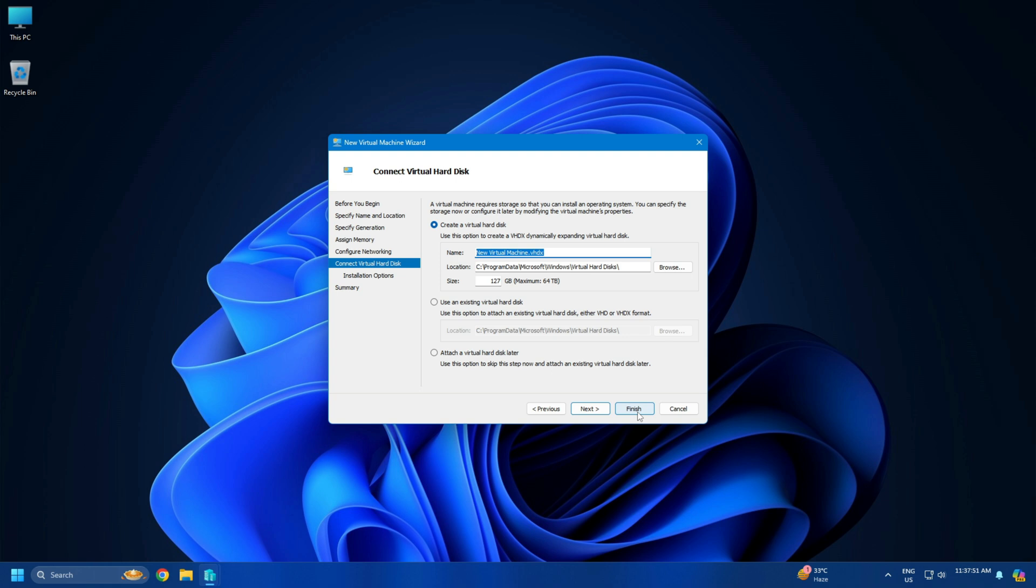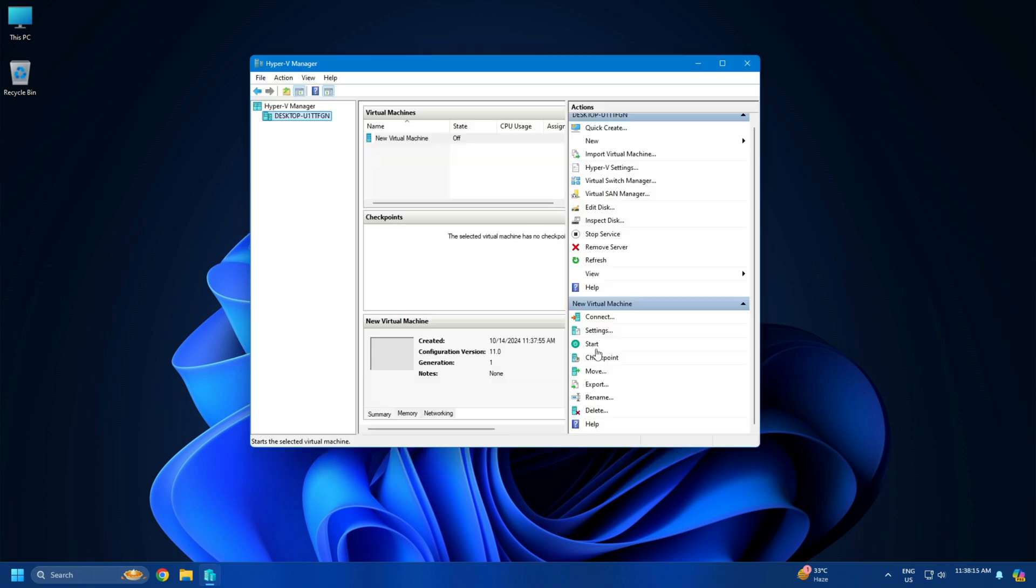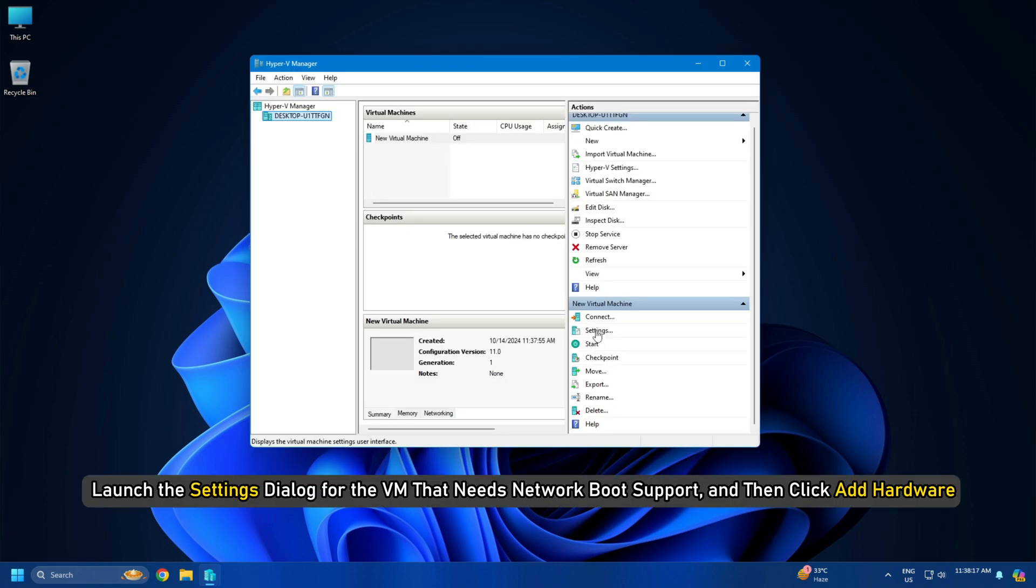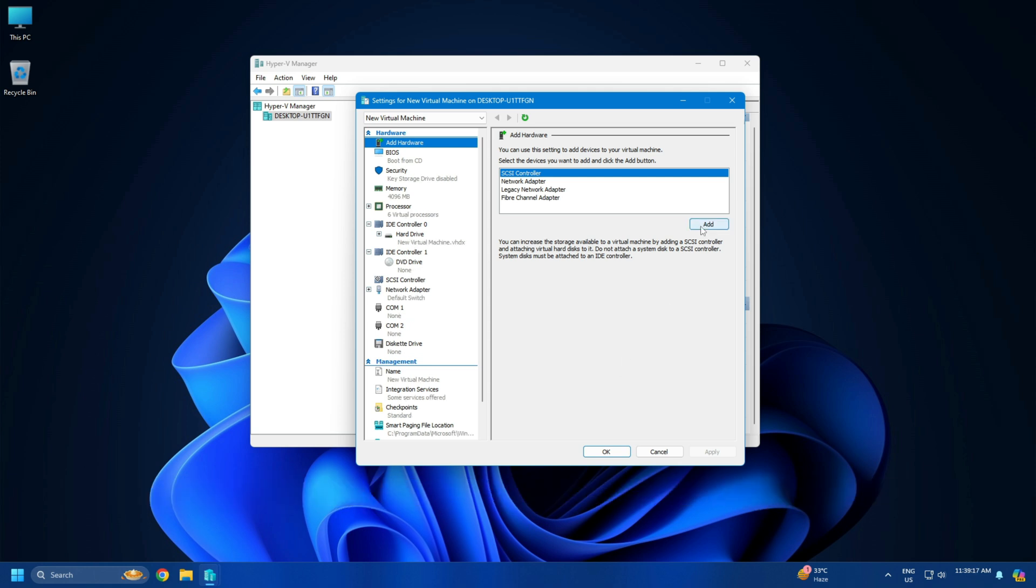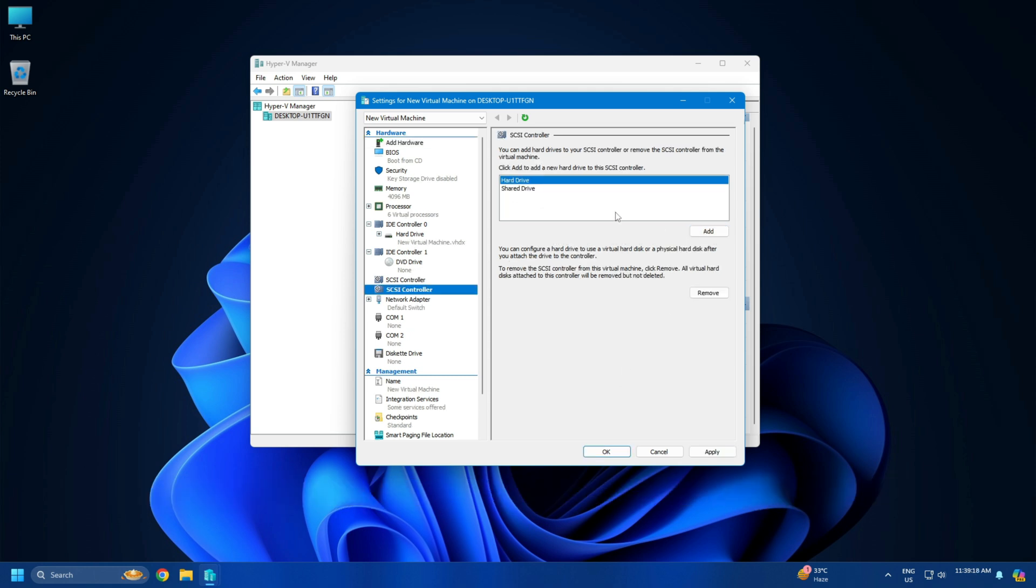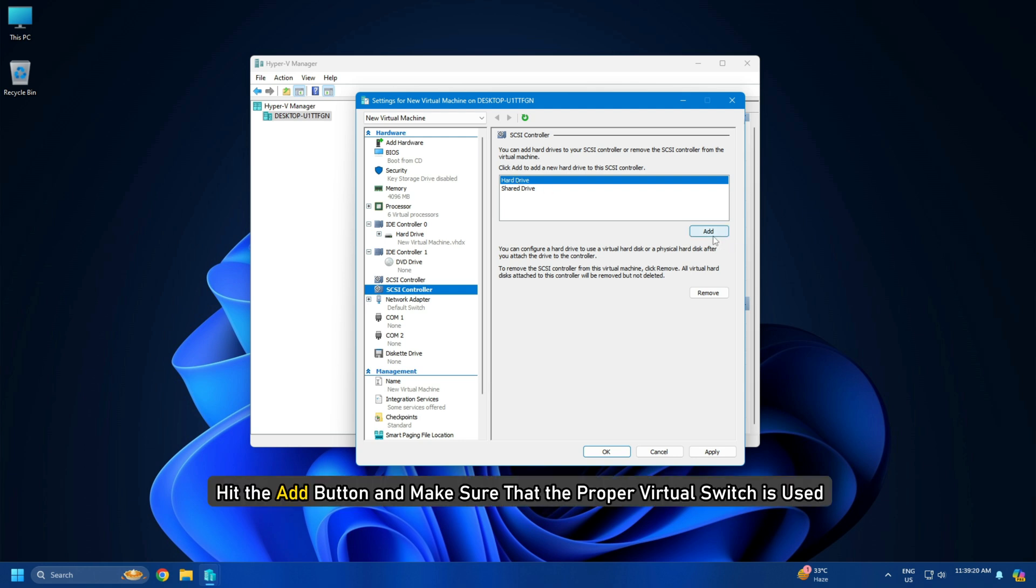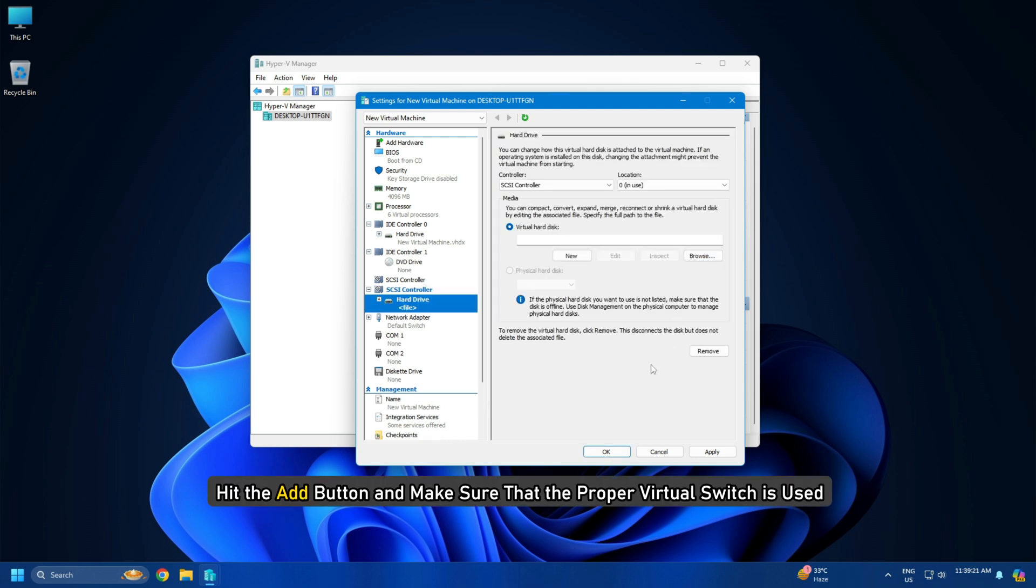Create a Legacy Network Adapter in VM Settings. For this, launch the Settings dialog for the VM that needs network boot support and then click Add Hardware. When the Add Hardware section expands, hit the Add button and make sure that the proper Virtual Switch is used.